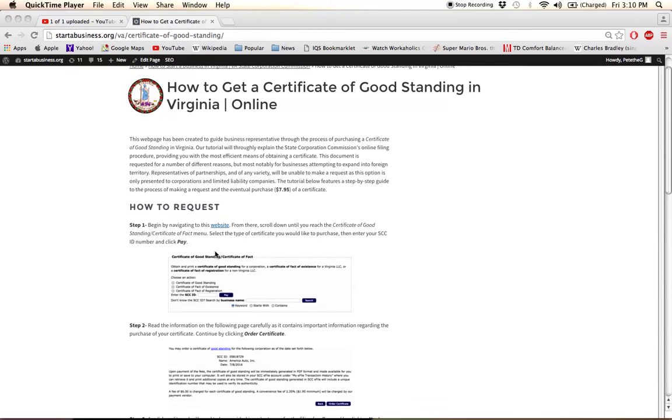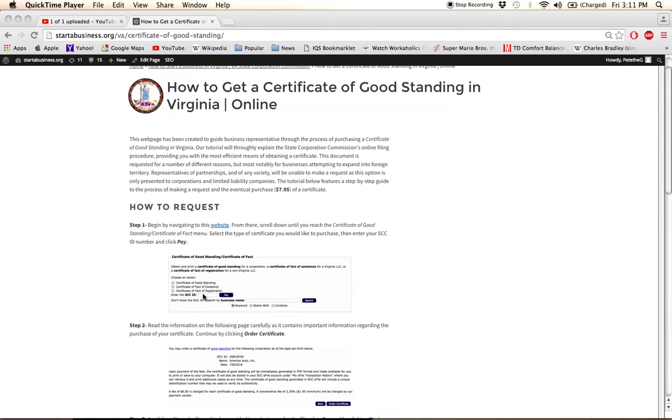Scroll down until you find the one labeled Certificate of Good Standing slash Certificate of Fact where you will select the type of certificate you'd like to obtain, and then enter either your SCC ID number or search for your SCC ID number with a business name entered here.